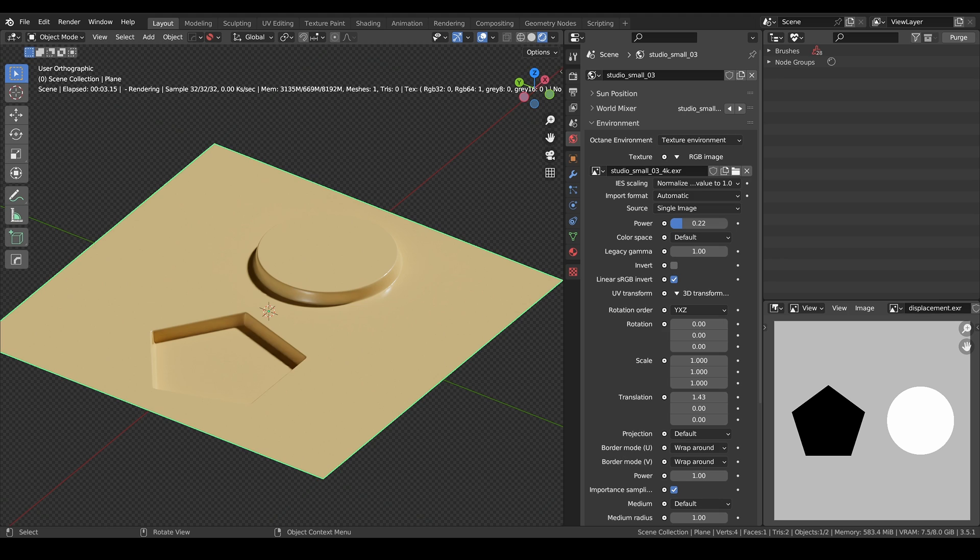Hello everyone, in this video we'll be talking about displacement in Blender Octane. The first question and the most important one you need to be asking yourself when working with displacement is when do I need to use displacement.